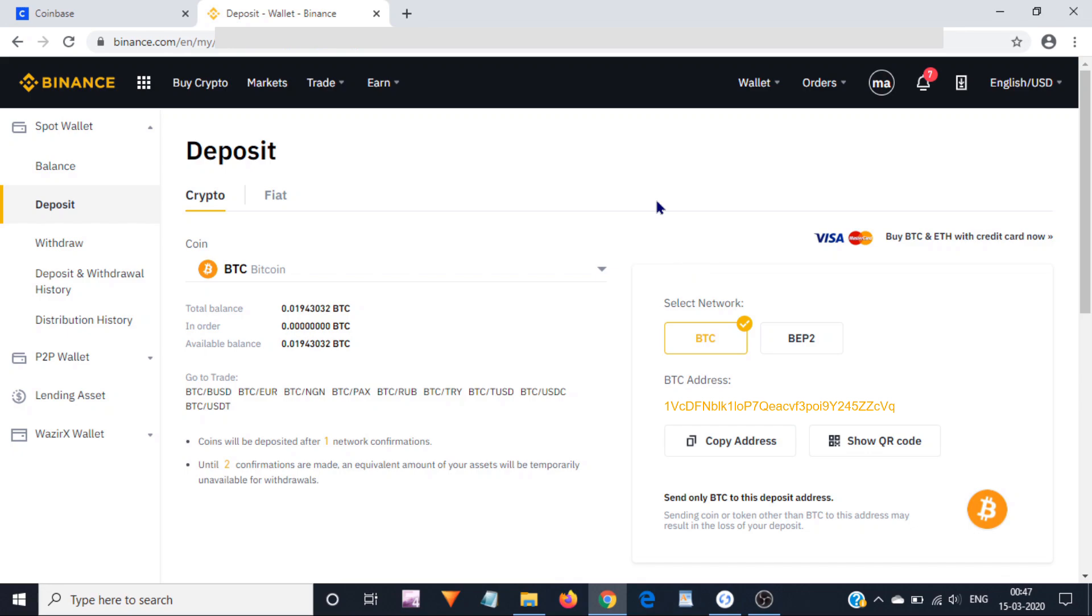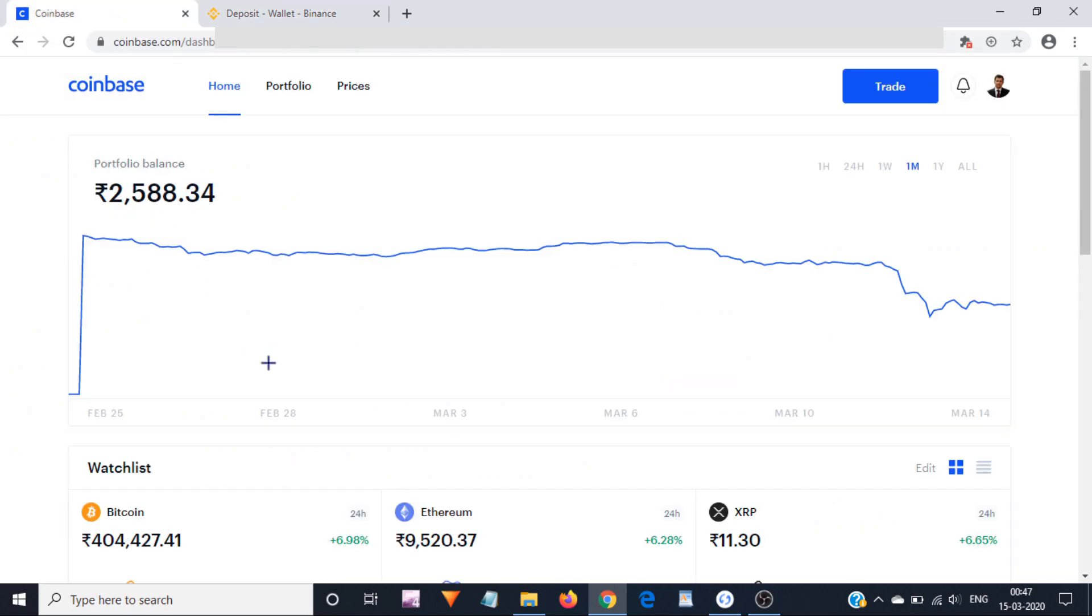We have completed the first step, which was copying our Bitcoin address where we want to send Bitcoins. I showed you both ways: how to obtain hardware wallet Bitcoin address and how to obtain Bitcoin address from an exchange. After obtaining your Bitcoin address, the next step is to go back to Coinbase account and click on this portfolio link.